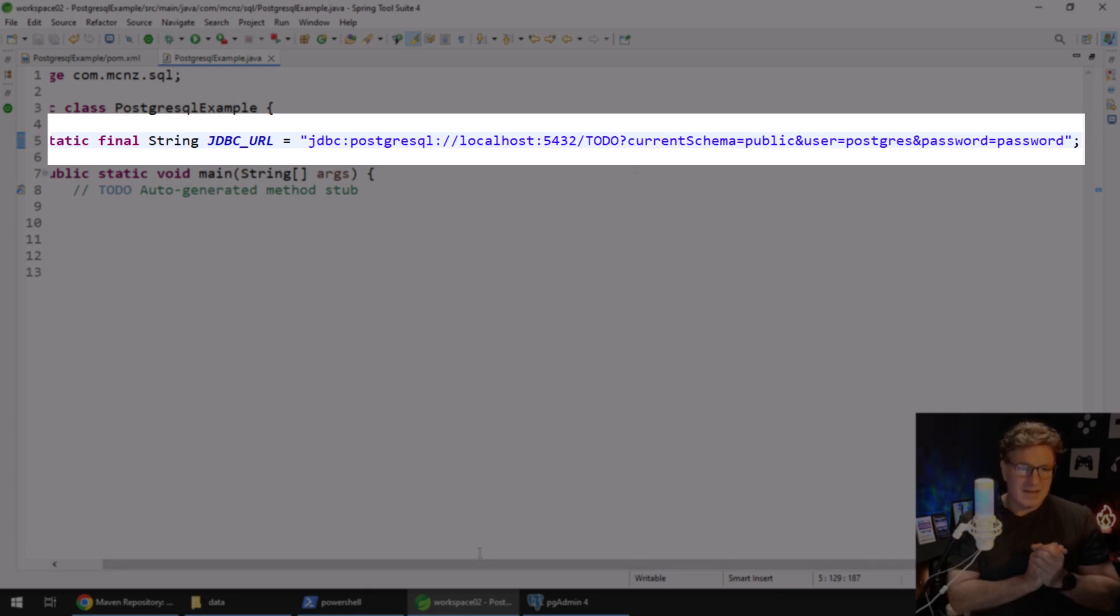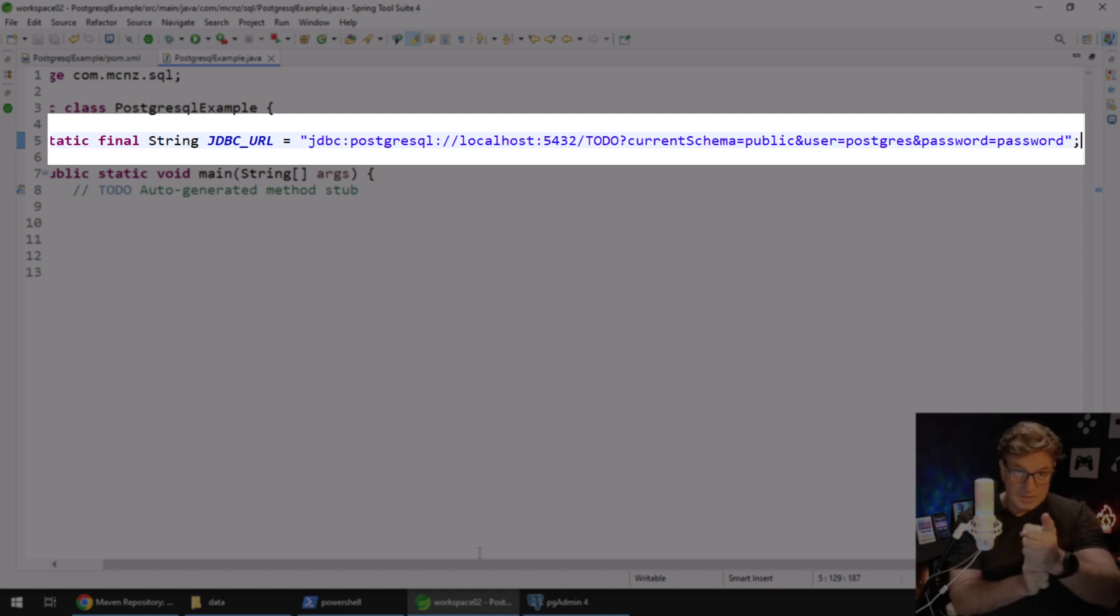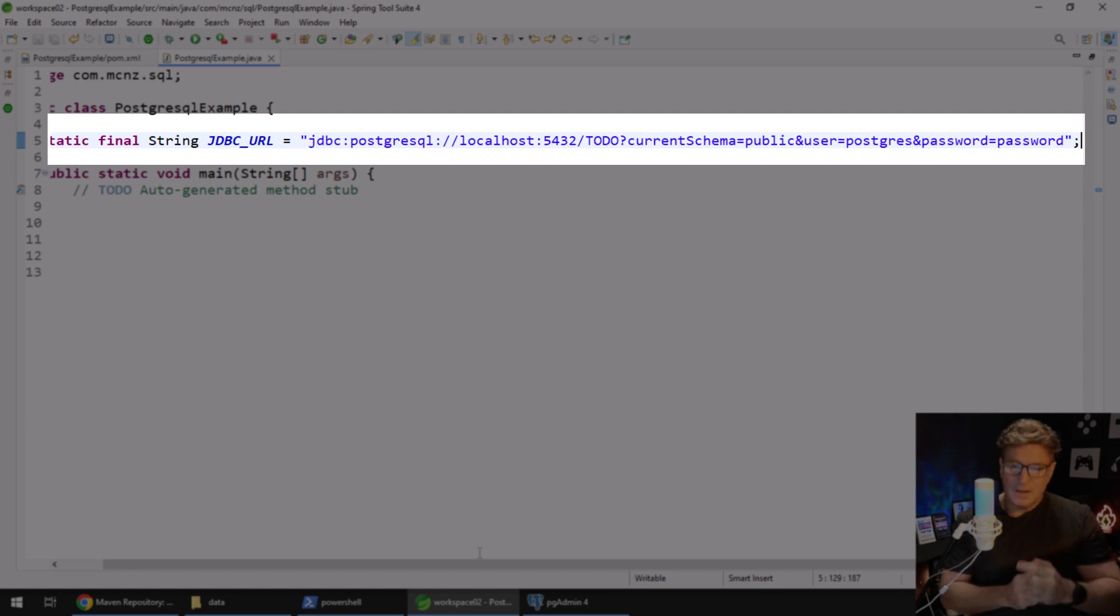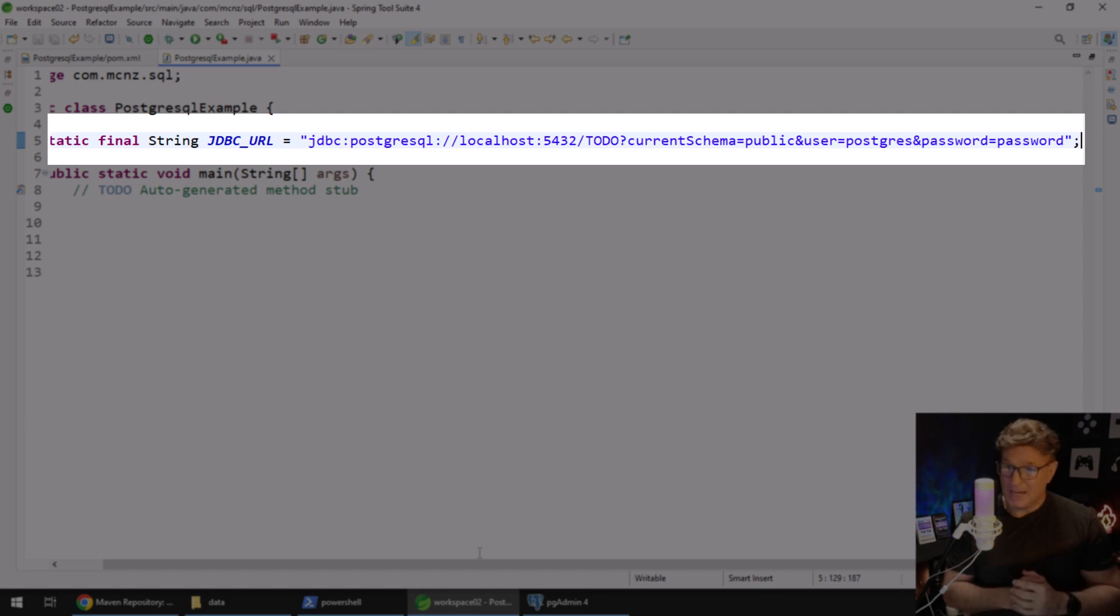Static final String JDBC_URL equals, and I'm just going to go over this make sure it's jdbc:postgresql://localhost:5432/todo?currentSchema=public&user=postgres, not username, and password=password.